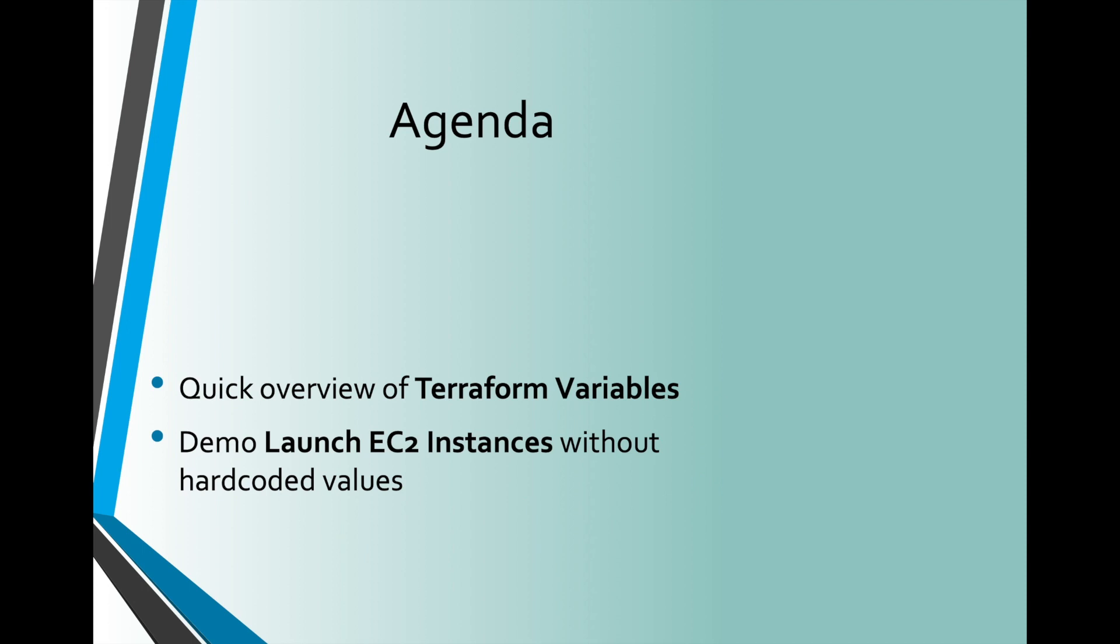In the demo, we will launch AWS EC2 instances using input variables. I will also show how you can pass variables in Terraform in different ways.